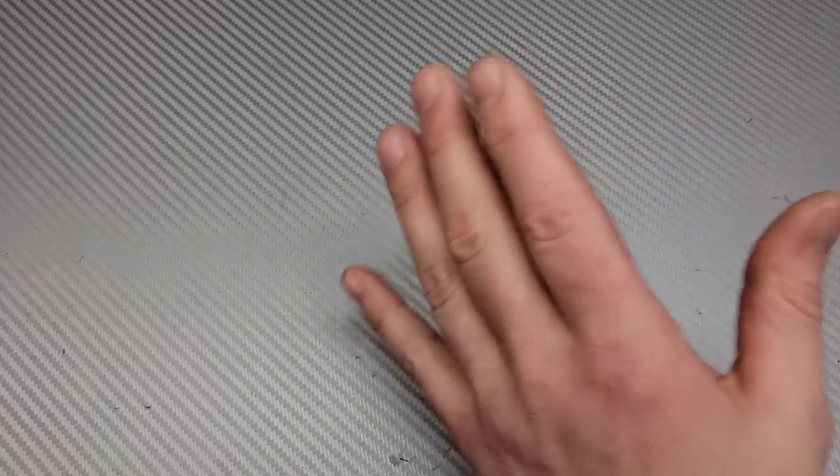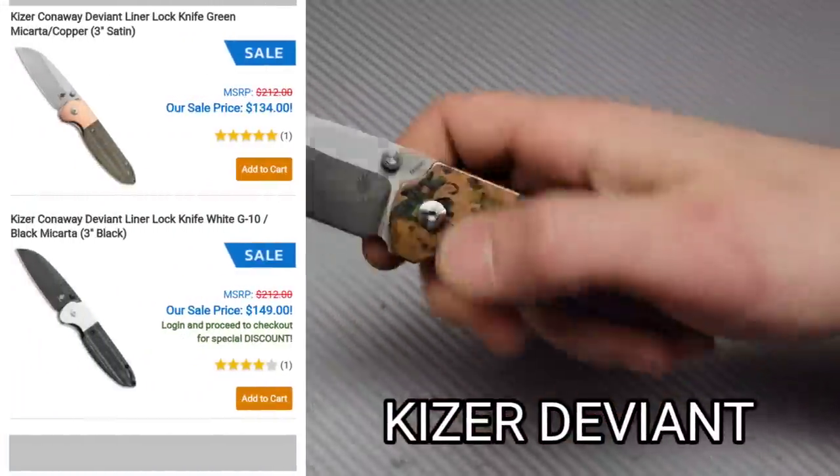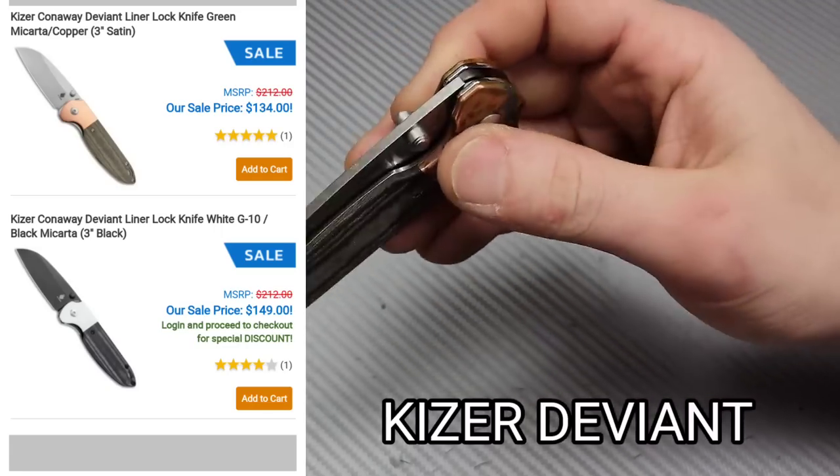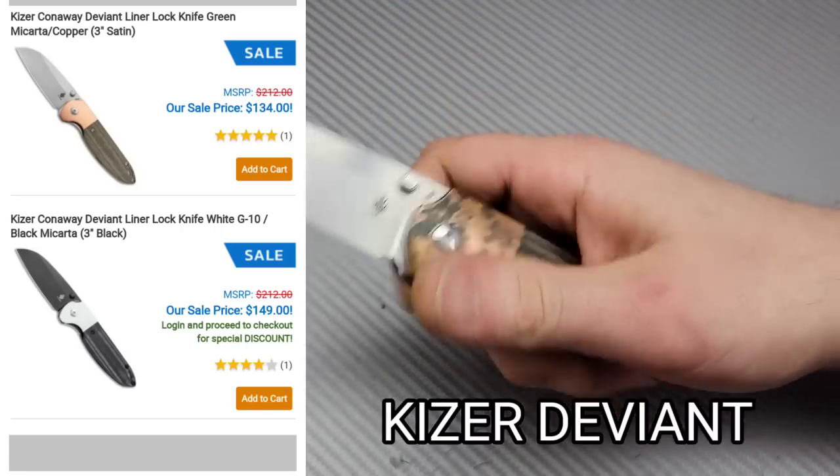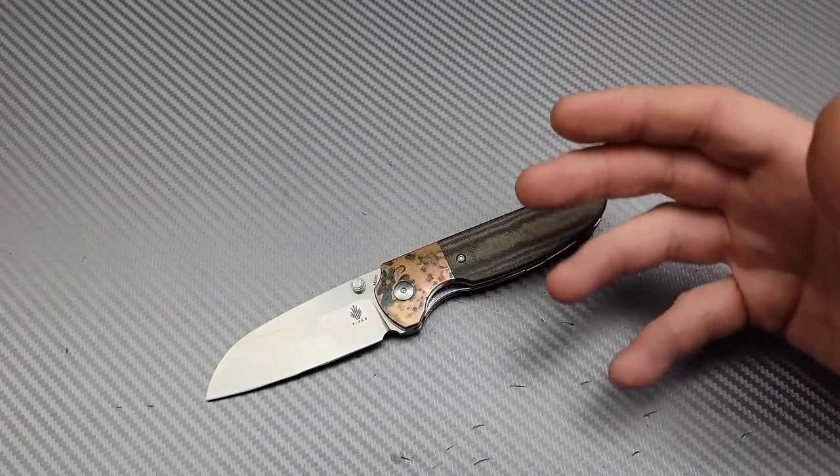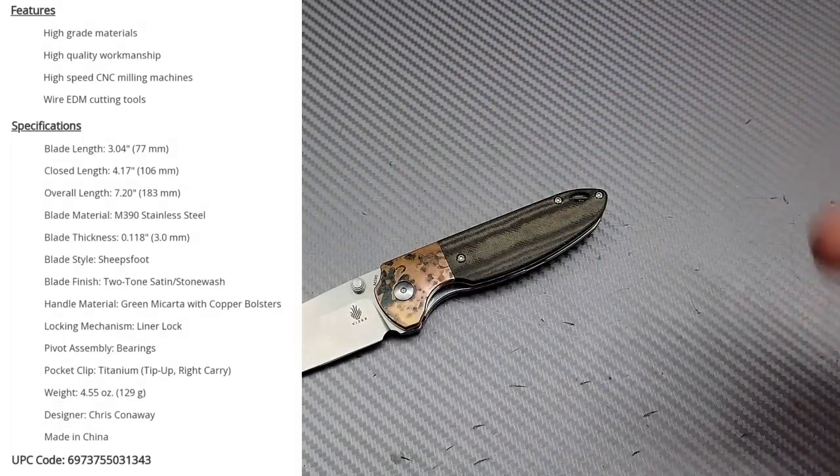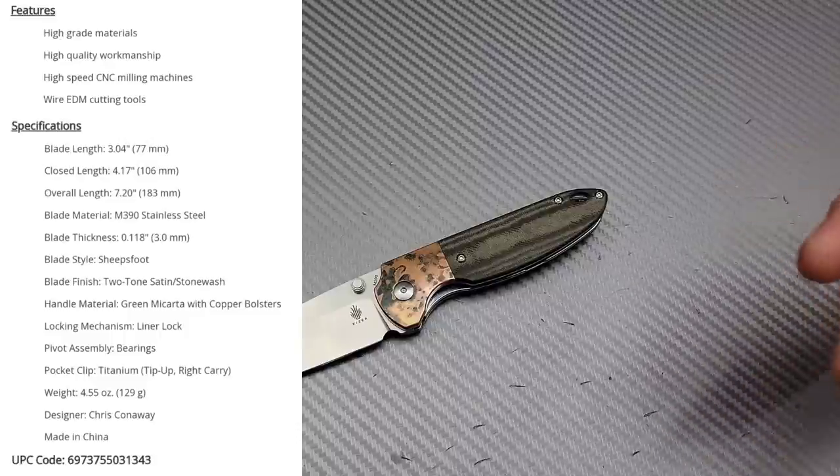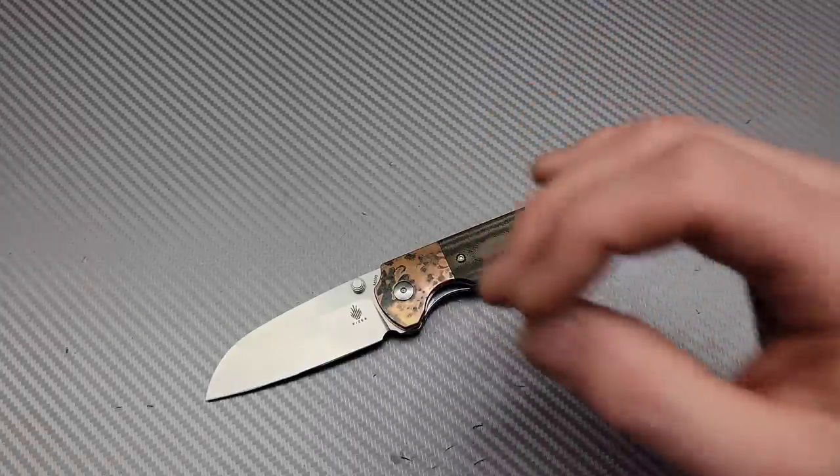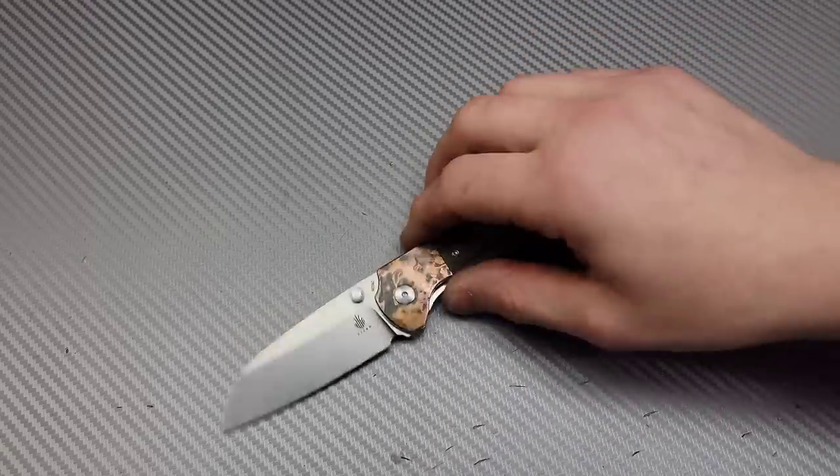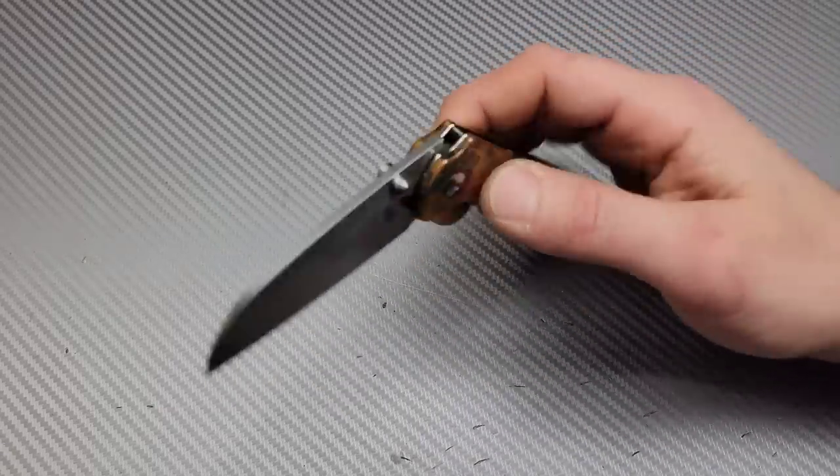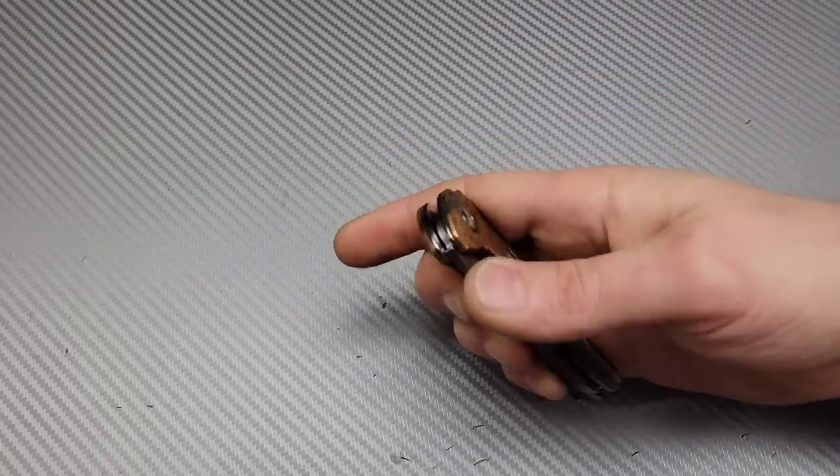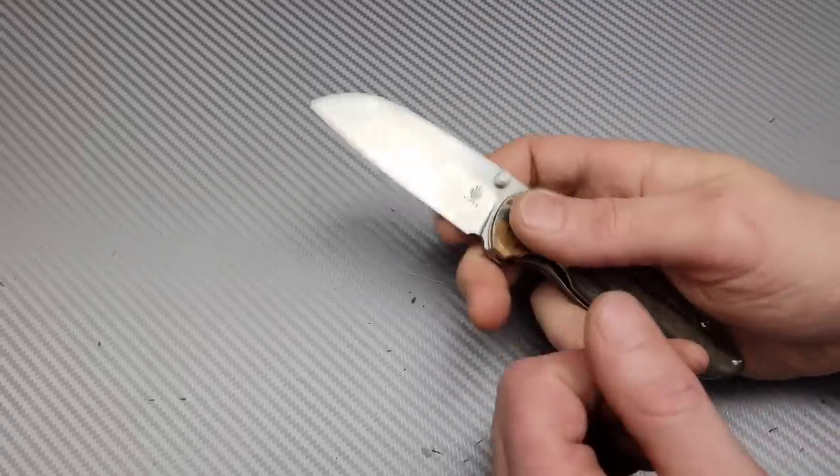Now, possibly - I'm not positive yet - but possibly my favorite knife of 2021 is the Kaiser Deviant. I love this knife. Now I have to say, there are a couple other knives out there that I do think are possibly a little bit more useful, but this one has been one that I just really love carrying this knife.